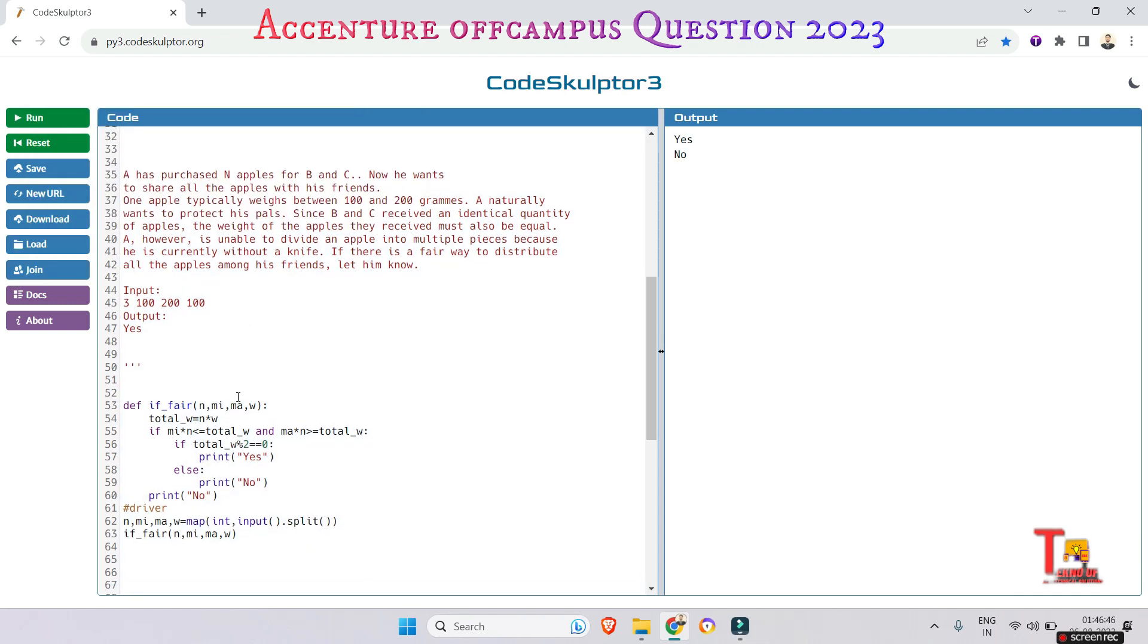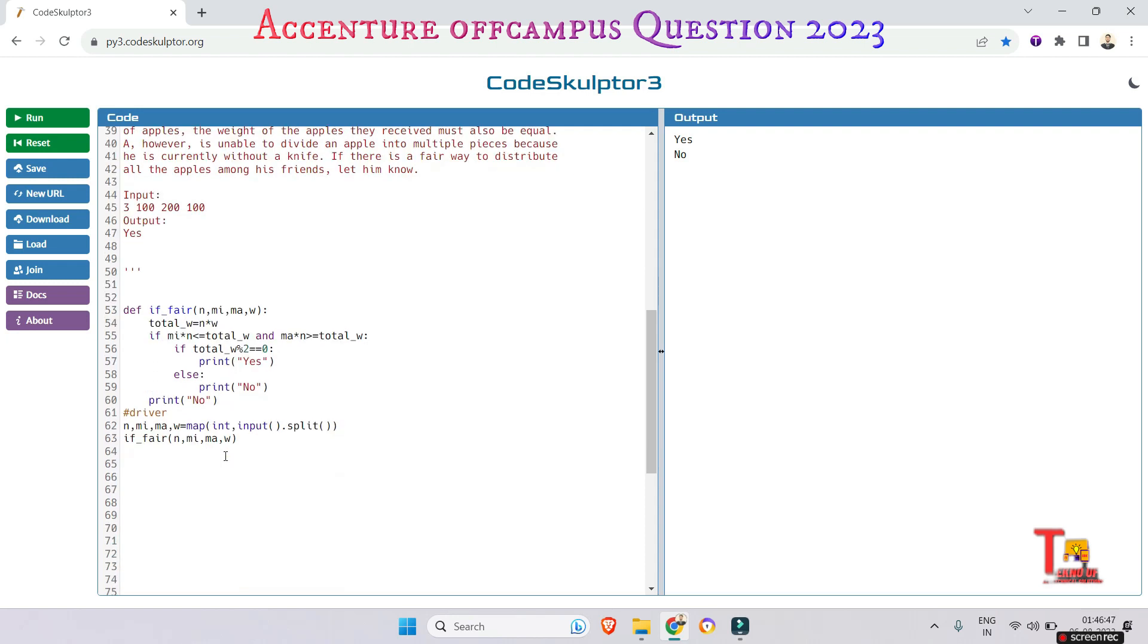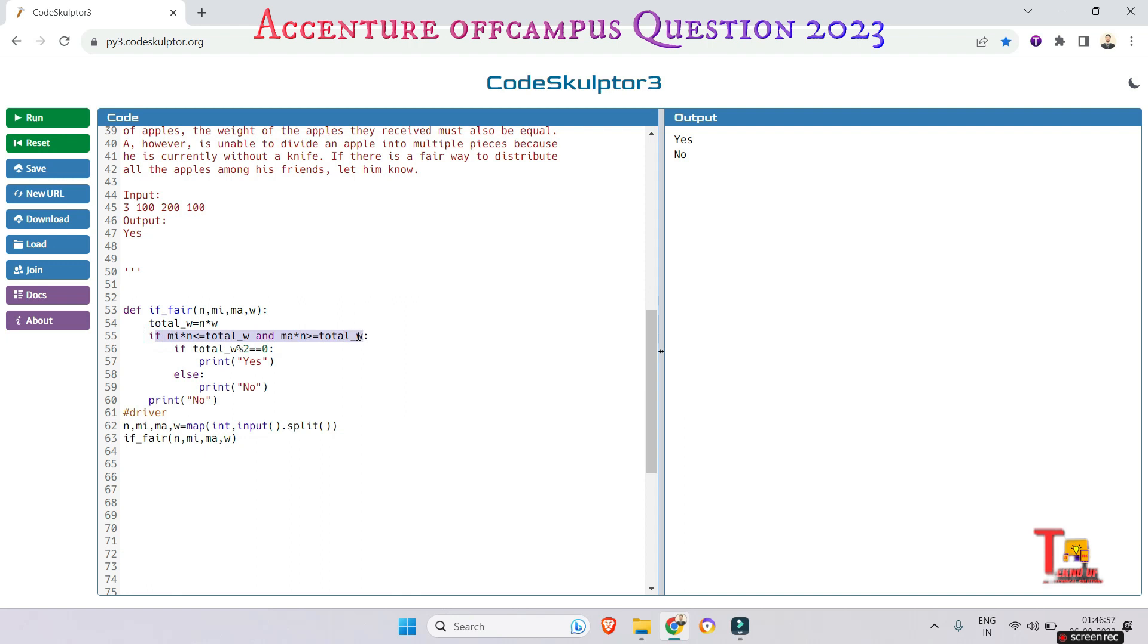Oh, actually I should not give this right, because if this function is satisfying then it will print, right?